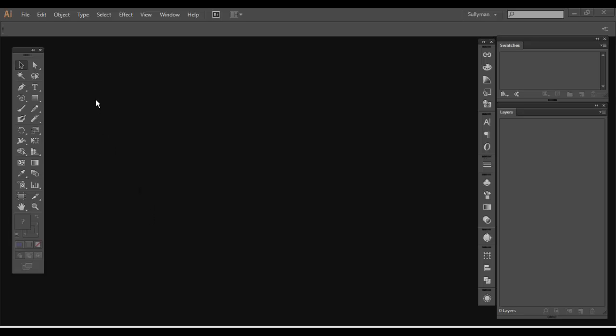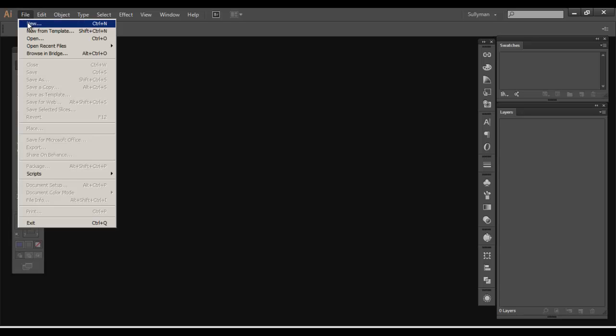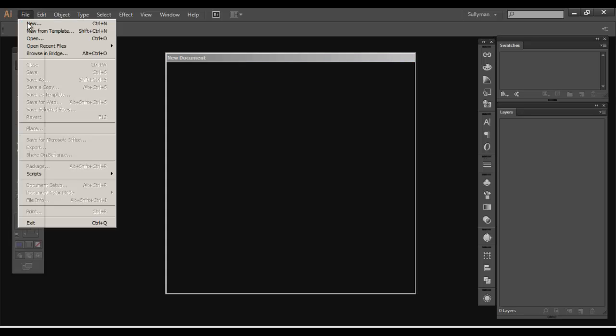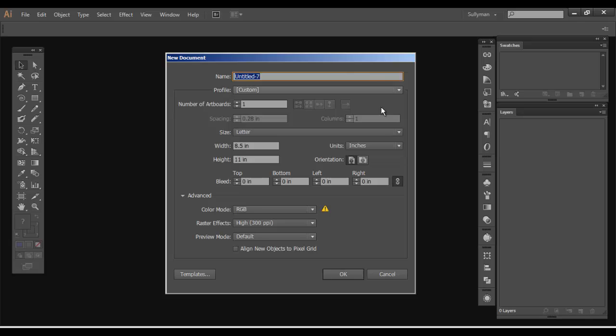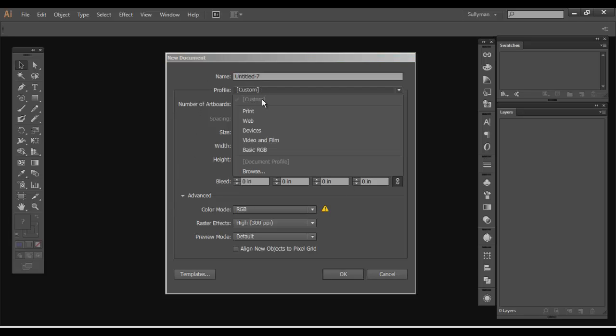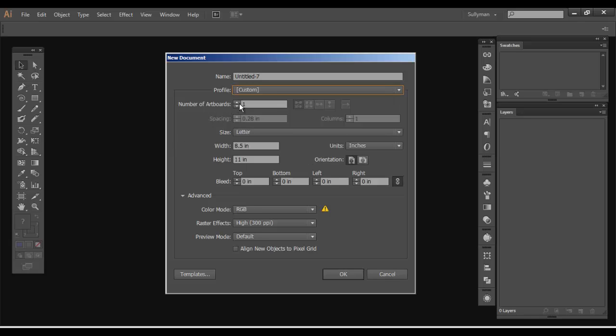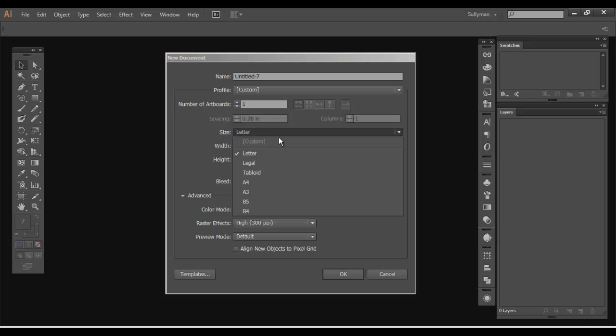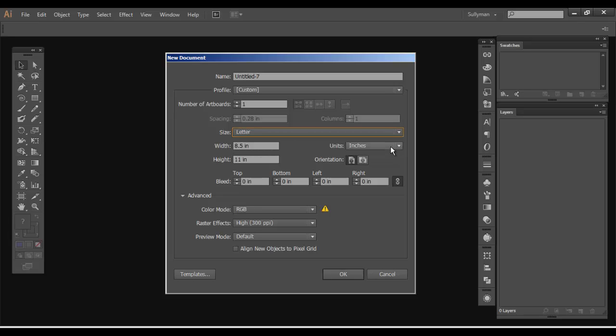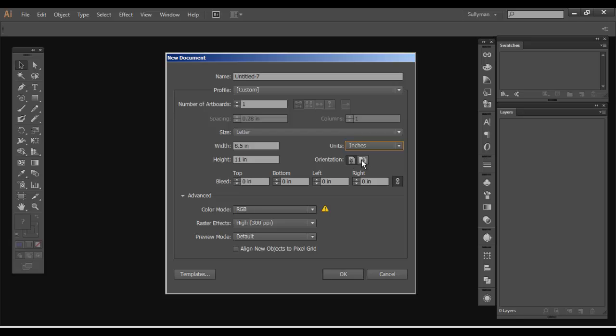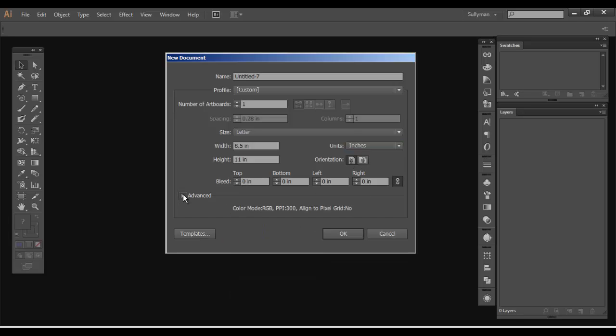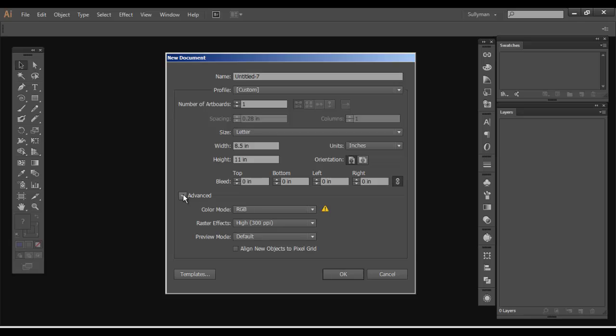I'm going to go over some initial steps from previous videos. We're going to create a new document, File > New. I'm going to leave everything default, but to breeze over this: profile you can set depending on the industry you're working in, whether web, print, devices, video film. You can select the amount of artboards, we're keeping it default at one. We're keeping the size letter, but these are your presets you can choose from or plug in the size you want, change the units of measurement, and the orientation from portrait to landscape. Bleeds, you can work with your advanced options or hide them. I'm leaving everything default. Hit OK.